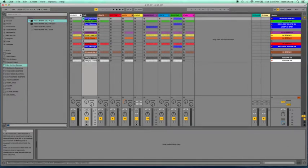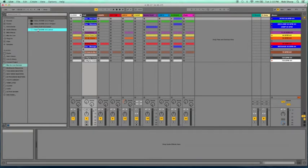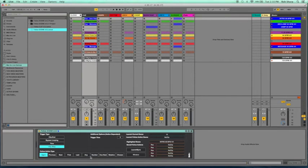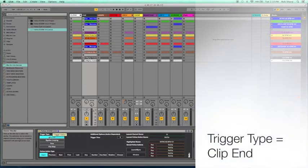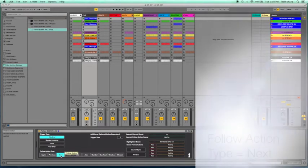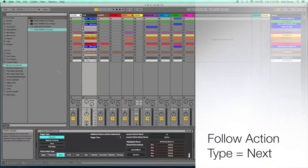And now it's loaded down here. This is a very simple procedure. All we have to do is go to Trigger Type, Clip End, and go to Next. And that's it.